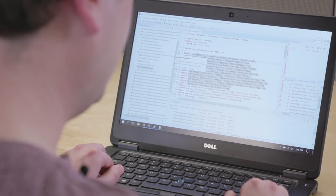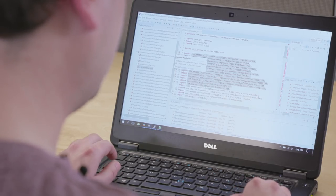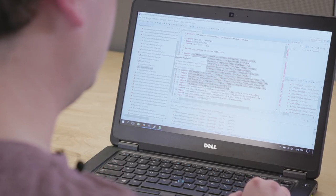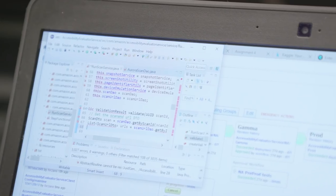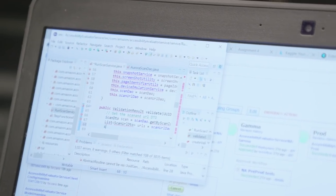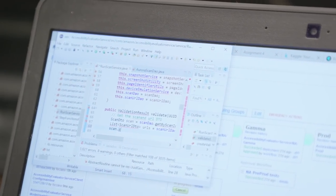I'm using a standard laptop computer and I have a piece of software called a screen reader installed. A big part of my job is writing code.